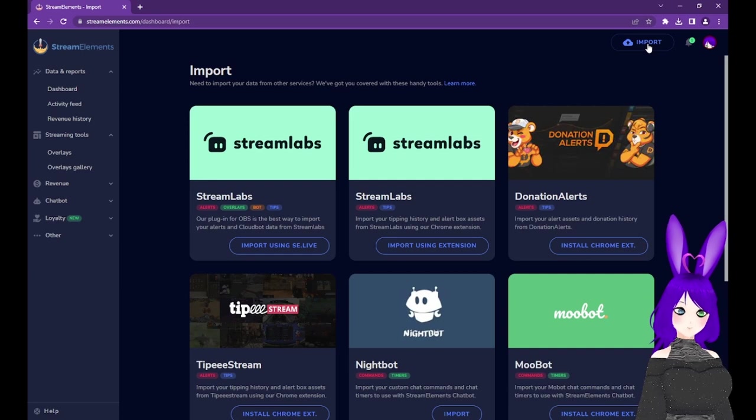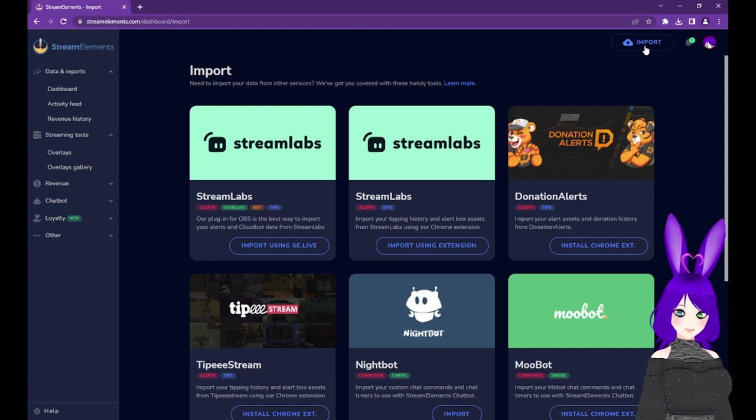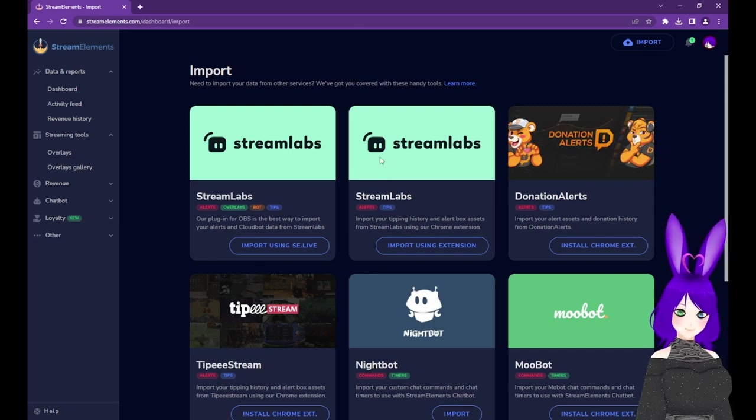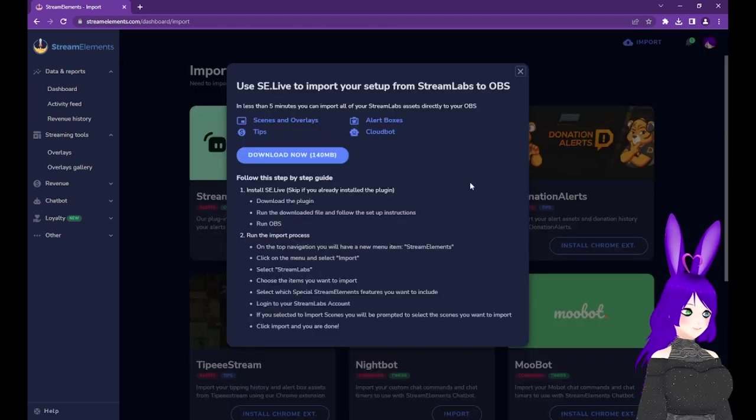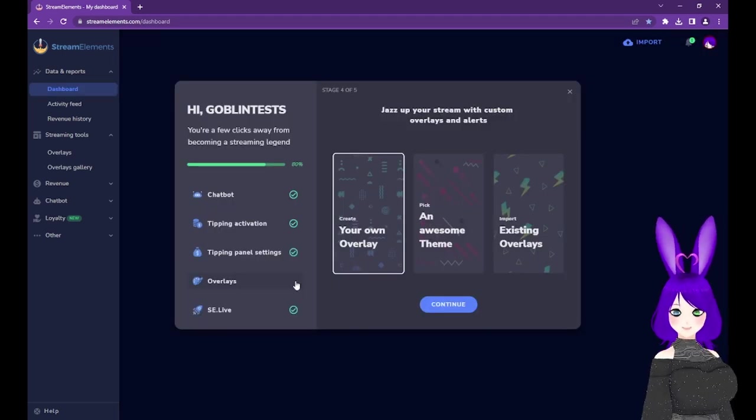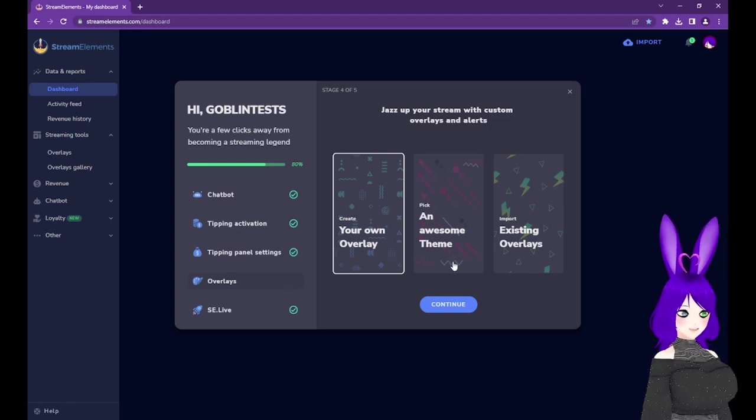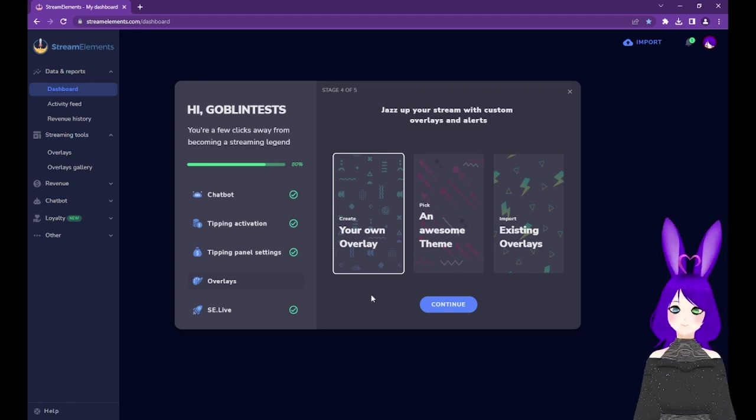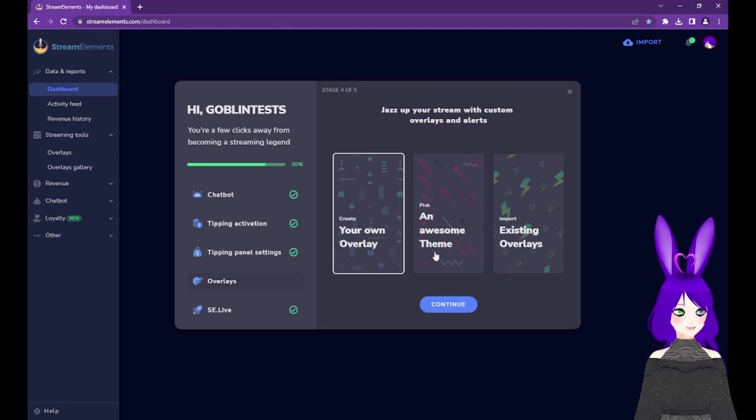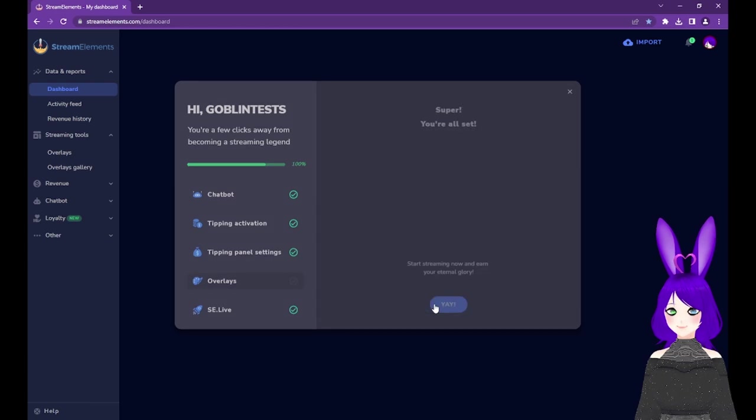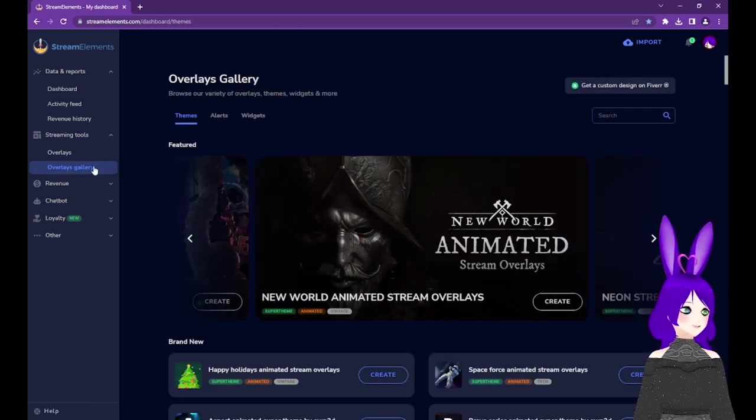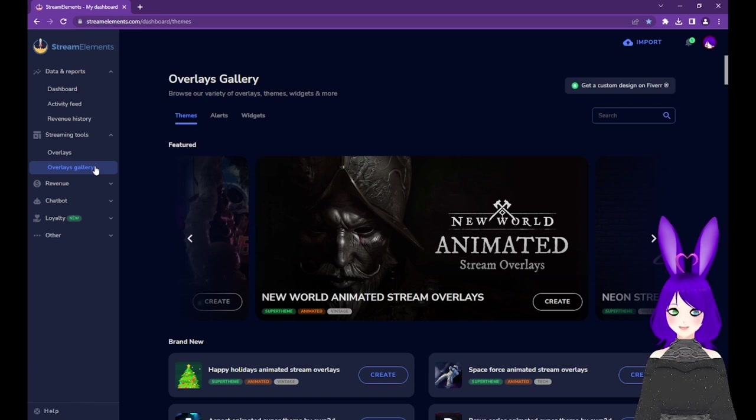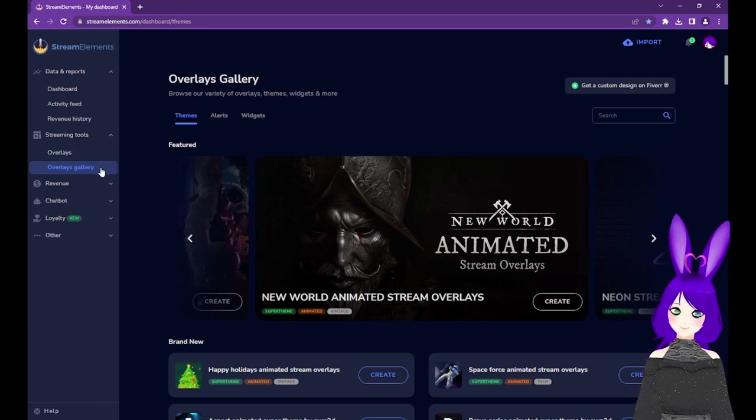If you're importing overlays from another service, it will require the SE.Live OBS plugin, which we covered previously, but once you have it installed, just follow the instructions on the Import page. All of the options are fairly straightforward, and the first two can be handled right here on the site. Since we're trying to get started as quickly as possible, let's select Pick an Awesome Theme and tap the Continue button. This will take us to the Overlays Gallery, which, as previously mentioned, you can find under the Streaming Tools section of the left menu.